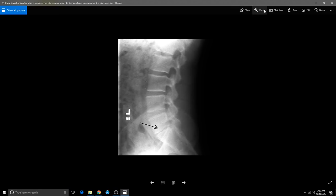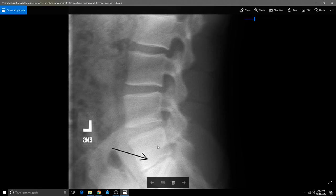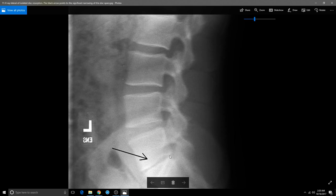Look at the disc degeneration here at L5-S1. This is a lateral view of the lumbar spine — L5, L4, L3, L2 — and look at that degeneration. This is a perfect lower back problem and one that is only going to get worse if not managed correctly. People think prolotherapy and stem cell therapy can help a degenerated disc, but there's no way — a degenerated disc is like a worn tire; it's not going to grow back. You need to maintain it and lose weight.